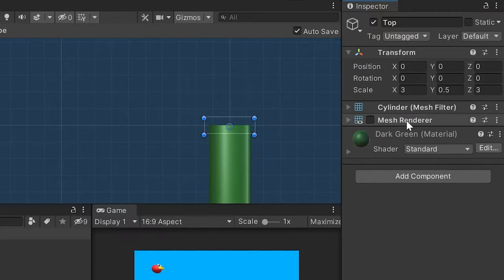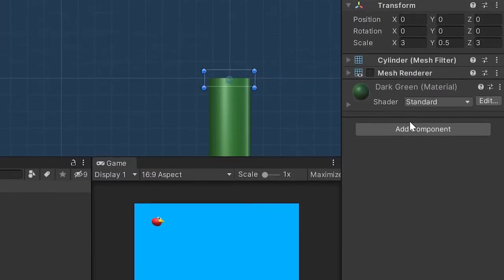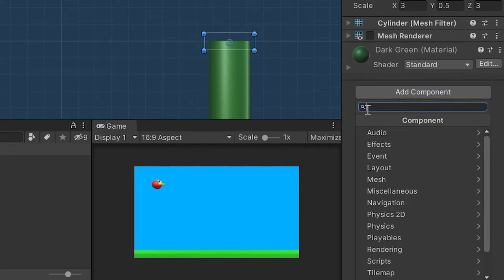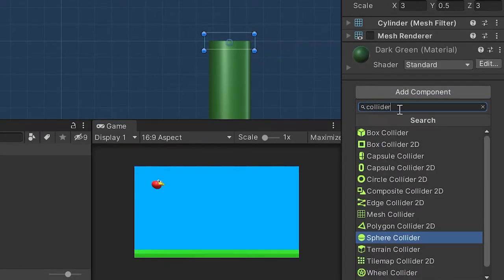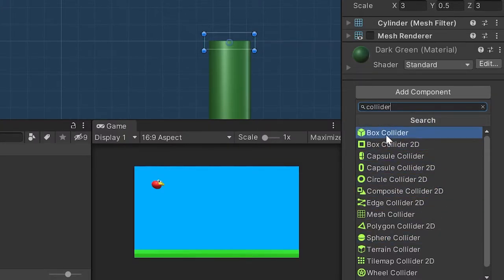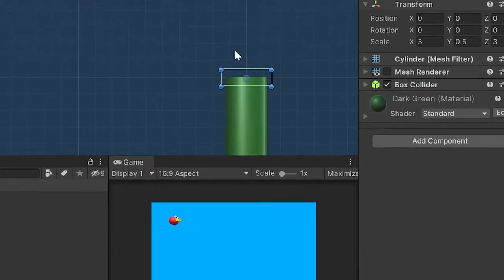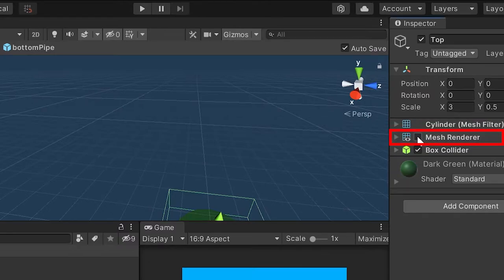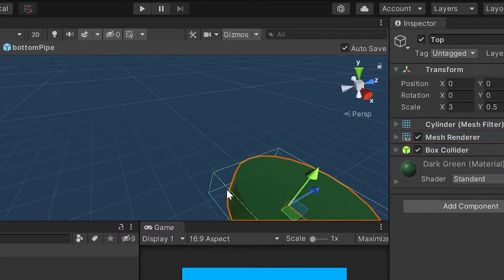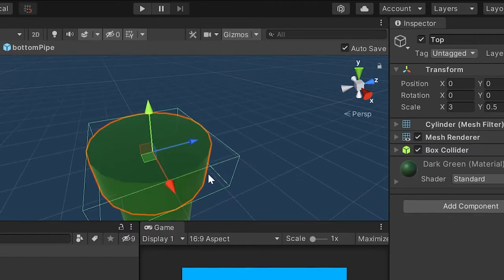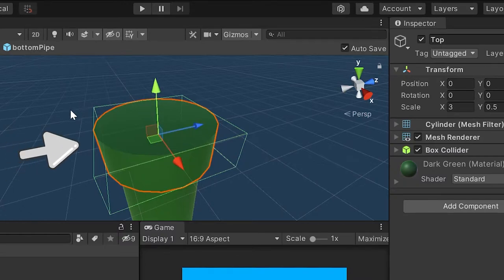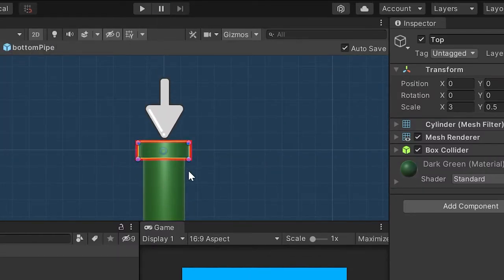Now let's take a look at all the colliders Unity has by default. To do this, let's go down to the add component button, left click, and type the word collider in this search bar. This filters out all available colliders in Unity. For our game, let's select box collider, so I'll left click to add that to our game object. If I come out of 2D mode and turn my mesh renderer back on, you may notice that these corners jut out on the sides. This box collider doesn't exactly fit our pipe's rounded shape well. But because we only care about collisions on the left and top of our pipes, this actually works perfectly.